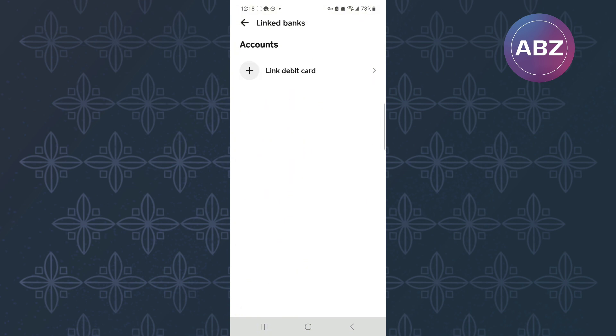The page will then load and this other page will appear where you will see a section that has the cards and banks that are connected to your Cash App account. After that, make sure you tap here, Link new debit card.